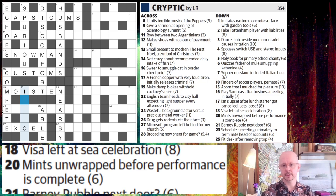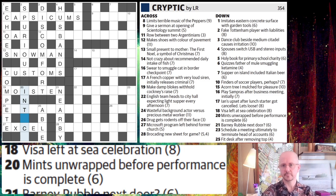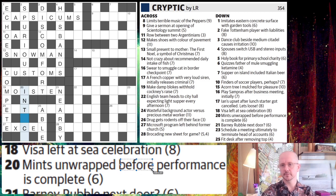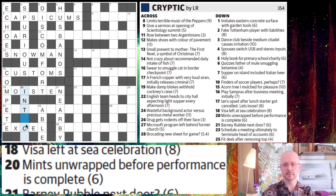That seems promising because we have an I at the start of the clue. So if we try INT here, our final definition is probably going to be complete. We've dealt with mints unwrapped — that's going to come before a word for performance. Another word for performance, three letters with a C in the middle, is ACT. So intact is complete.